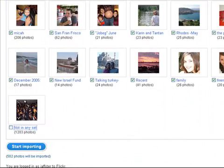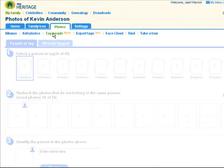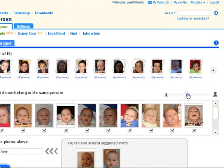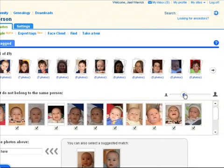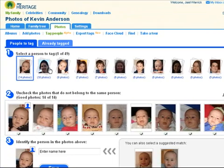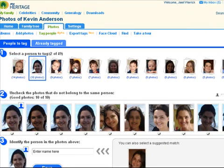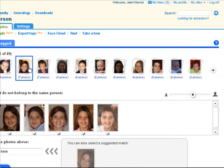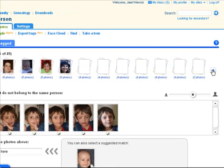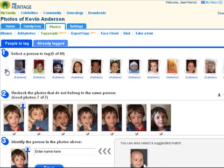Now that your photos are on the site, you can quickly and easily identify the people in your photos. The magic is done by MyHeritage behind the scenes. Our technology automatically detects the faces in your photos and groups them for you. Each group contains similar faces of the same person, so you can name the person in the entire group instead of going over your pictures one by one.